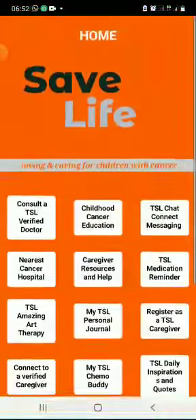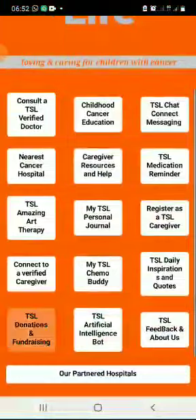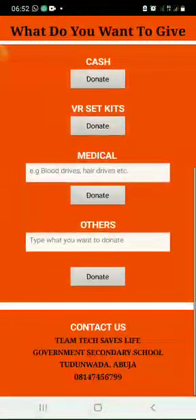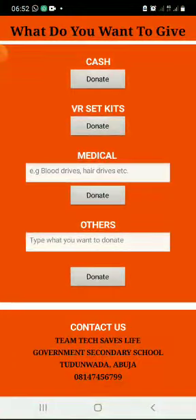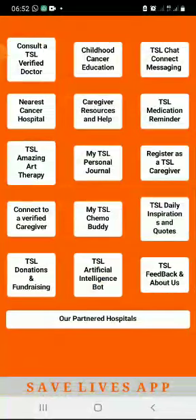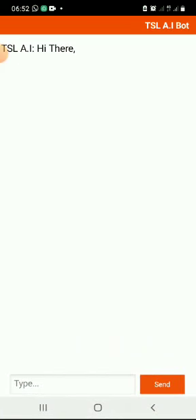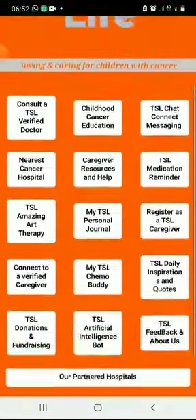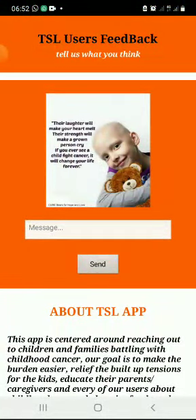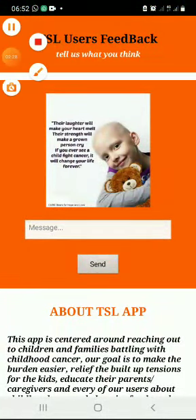Magic fortune wheel. TSL donation and fundraising: you can donate cash, verified medicals, and others — remember, anyone can be a philanthropist. Artificial intelligence bot that answers any question based on childhood cancer. TSL feedback and about us: you can send us a message for better service.